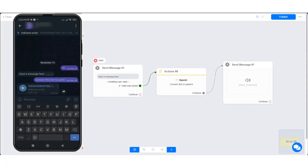In this tutorial, I will demonstrate how to use OpenAI ChatGPT to convert text to speech. This feature is particularly useful in situations when you need to respond to a user's message with an audio message, or convert a user's message to an audio message. Let me show you how it is done.